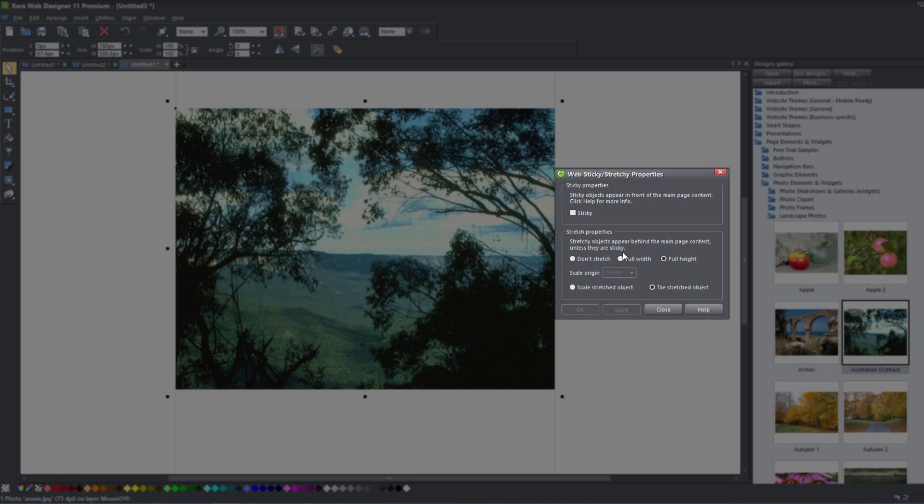I would recommend placing your stretchy object on the page background layer so that you will always remember that that object is dealing with the page background — not the main page content, which would be things like your text or payment buttons. Unless it's a sticky object, that is the only time that it's going to be on top of that main page content.